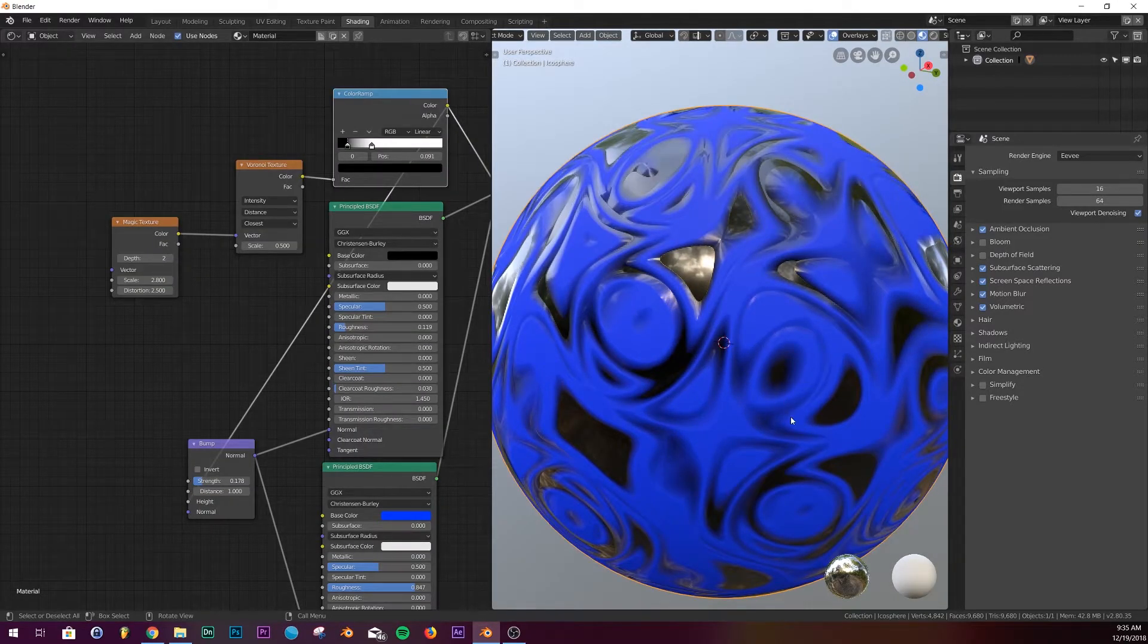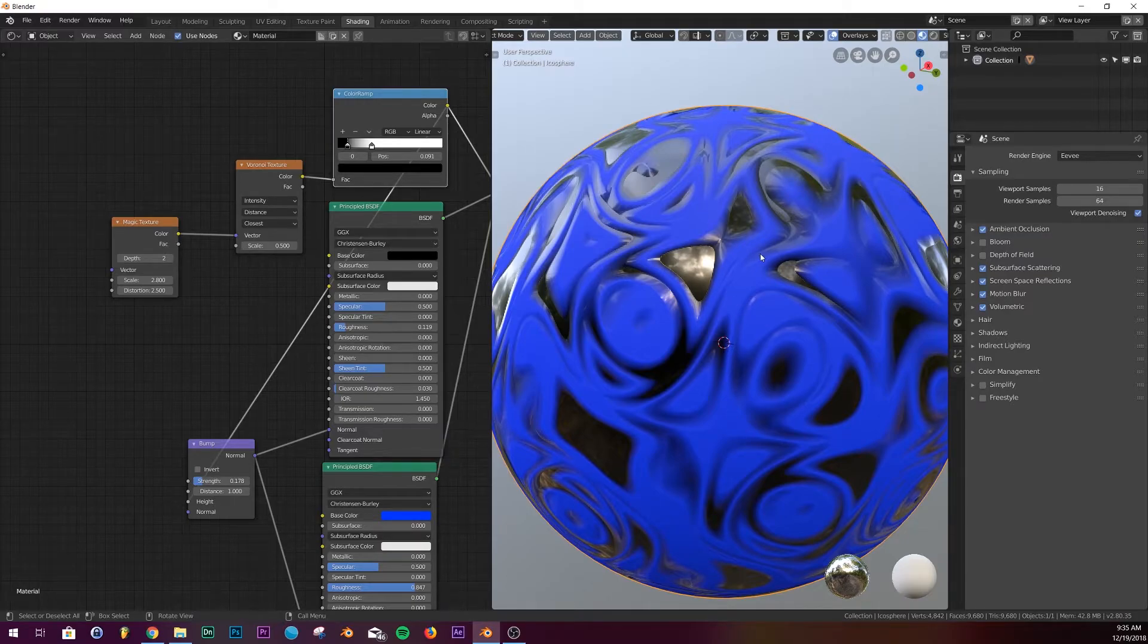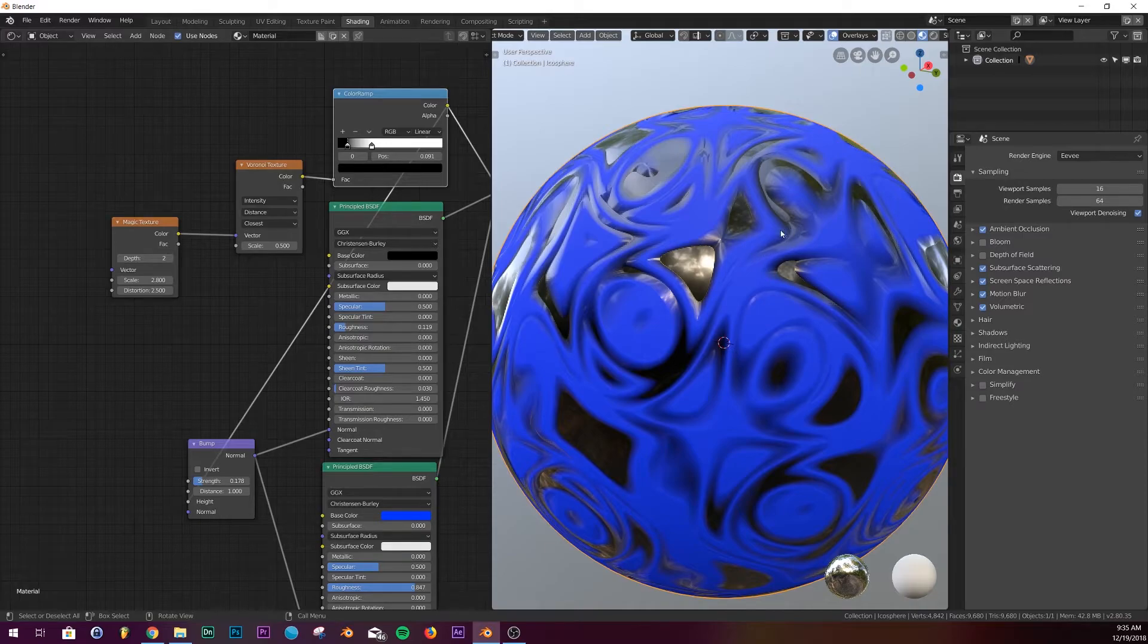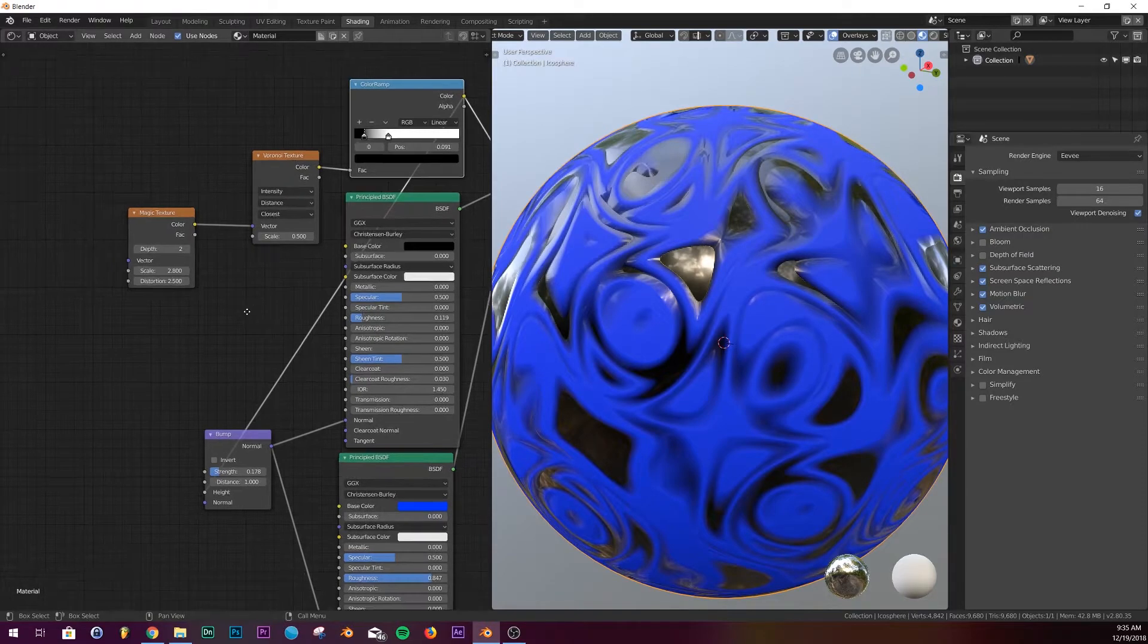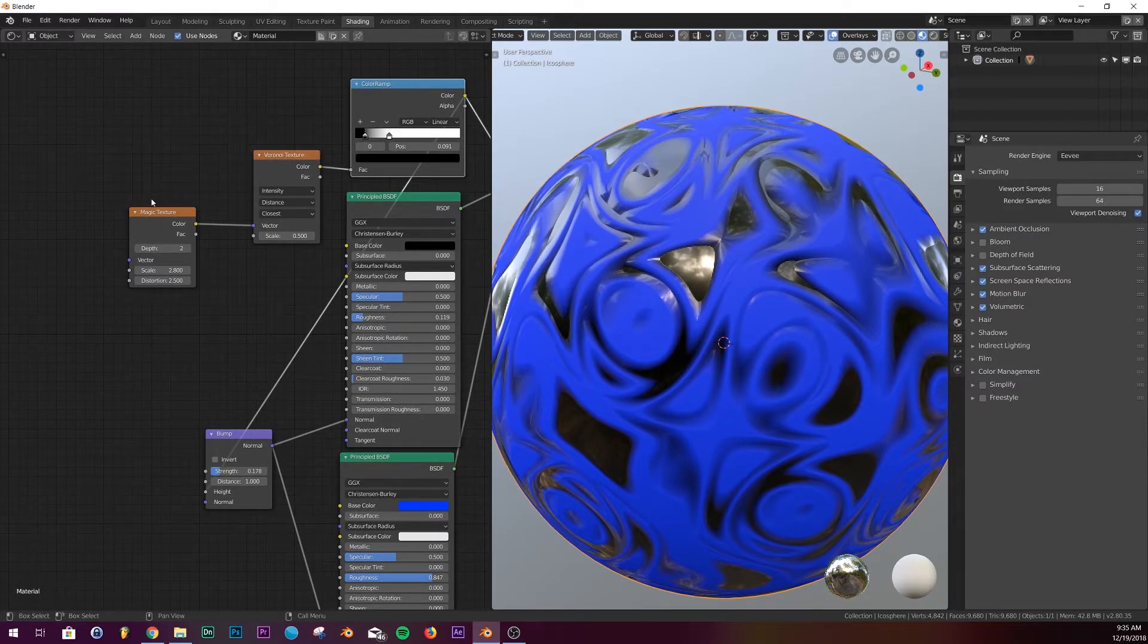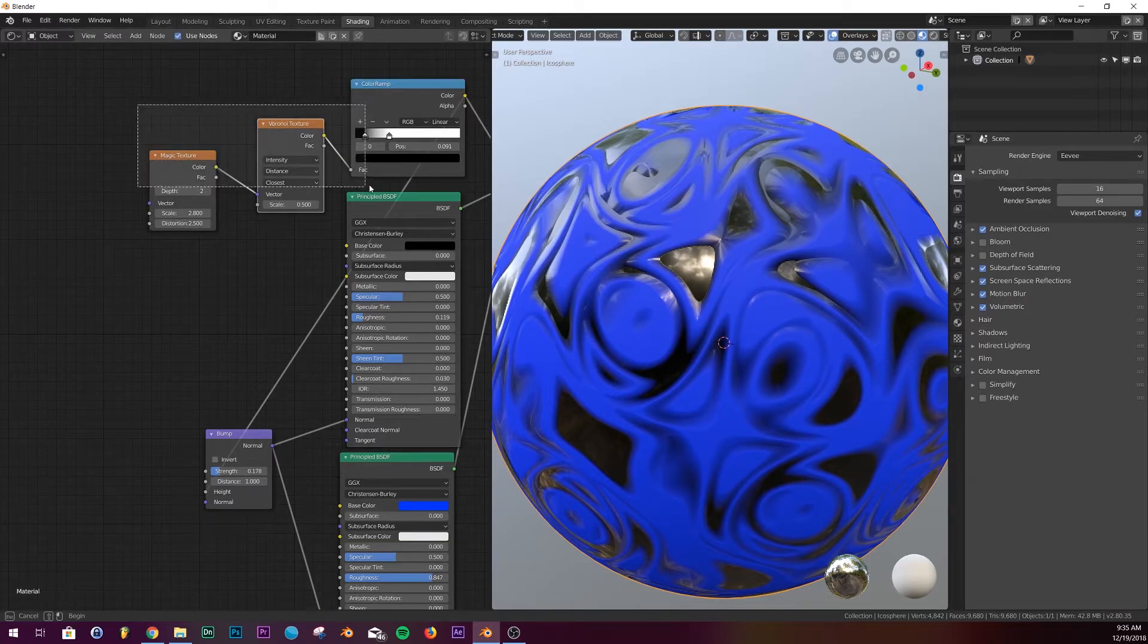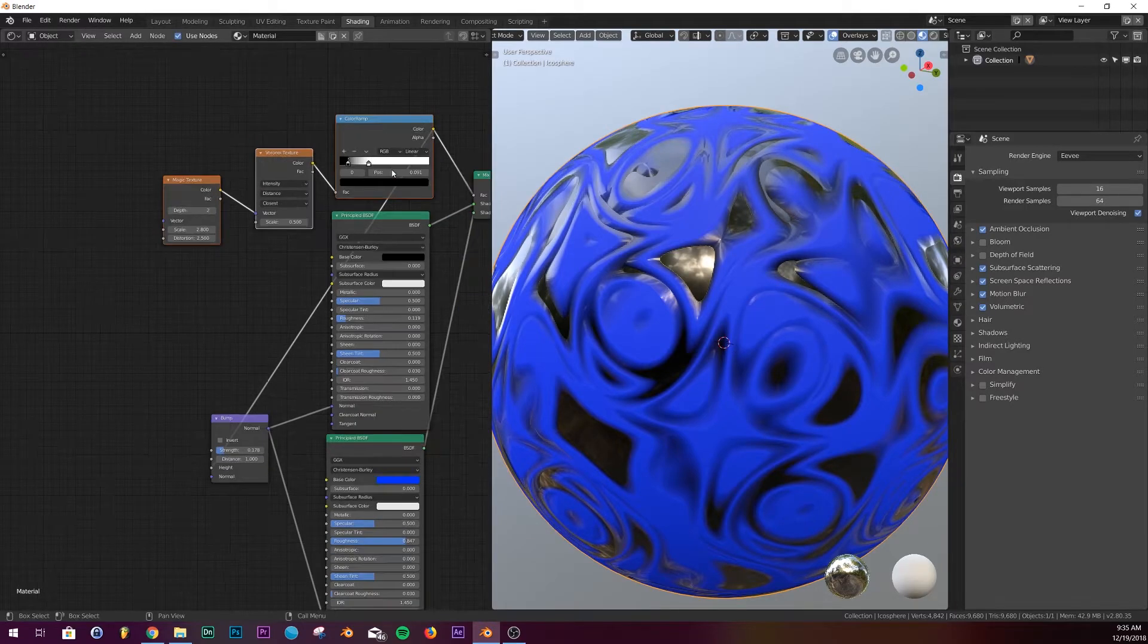Alright, so the problem we're having right here with the color ramp is the displacement. The black part is being sunken in and the blue part is being extruded out, and I want the opposite. So what we need to do here is take all three of these nodes and move it up.